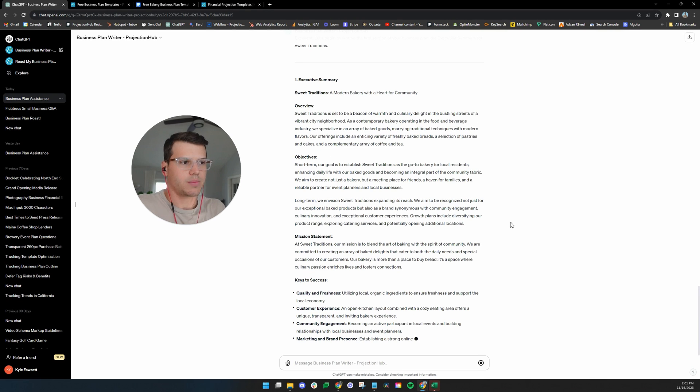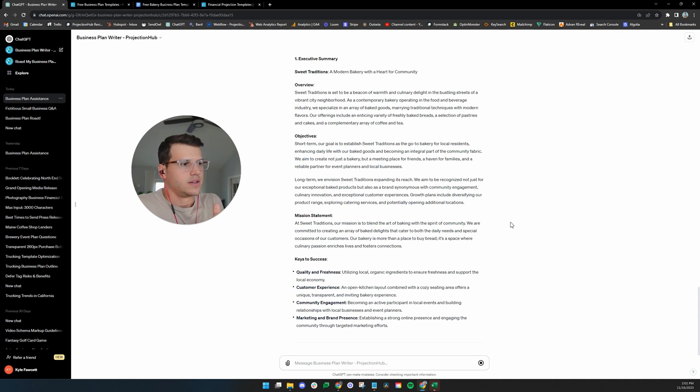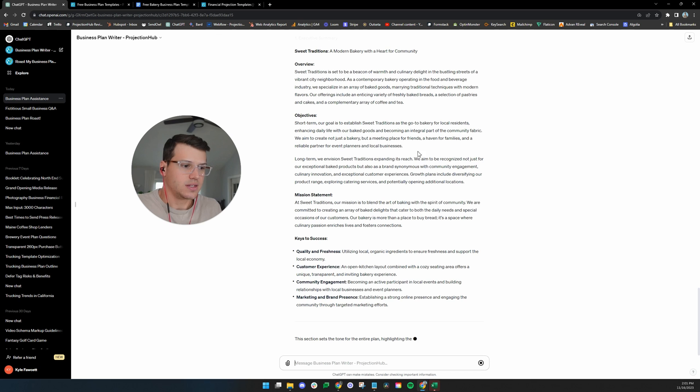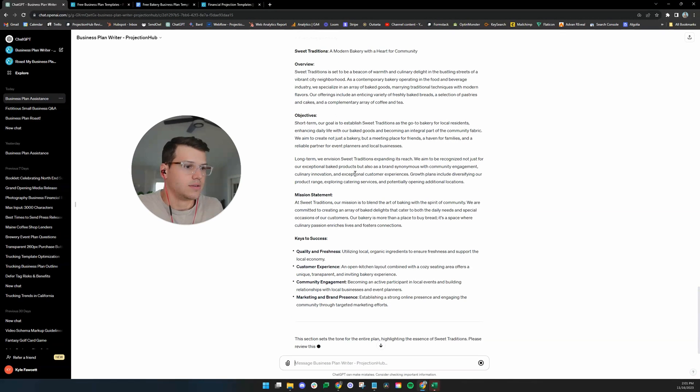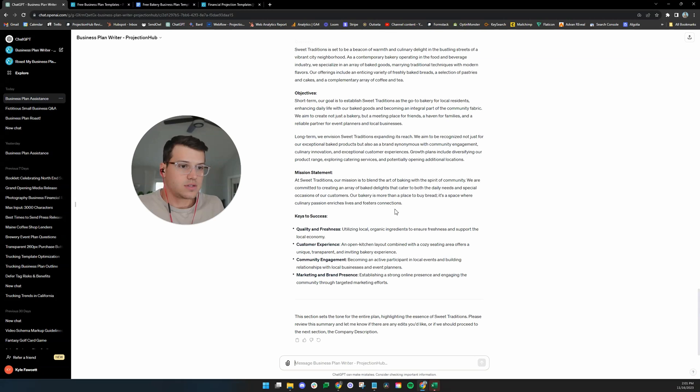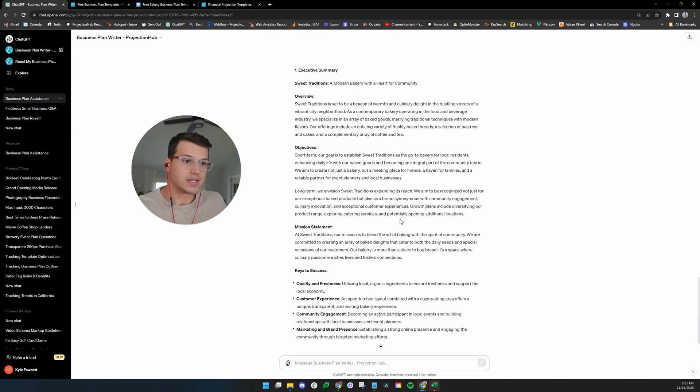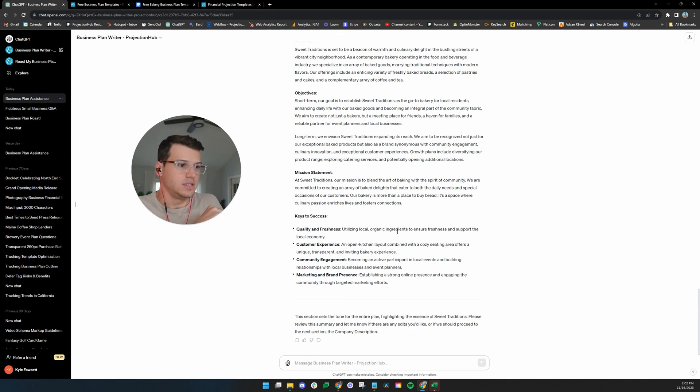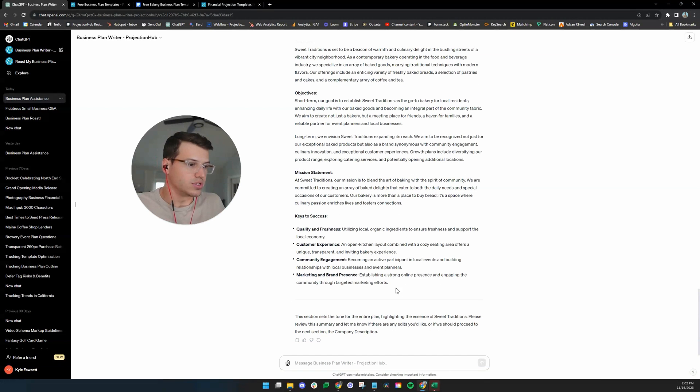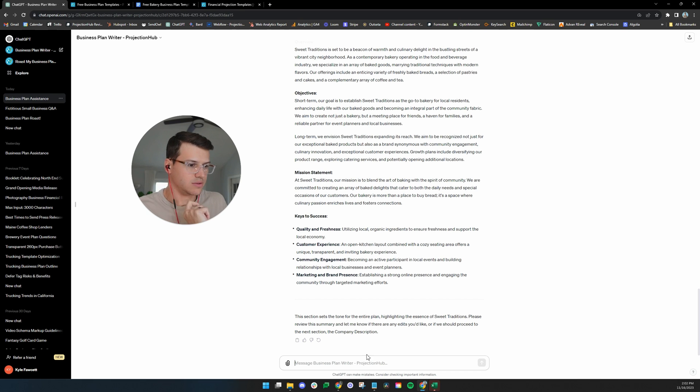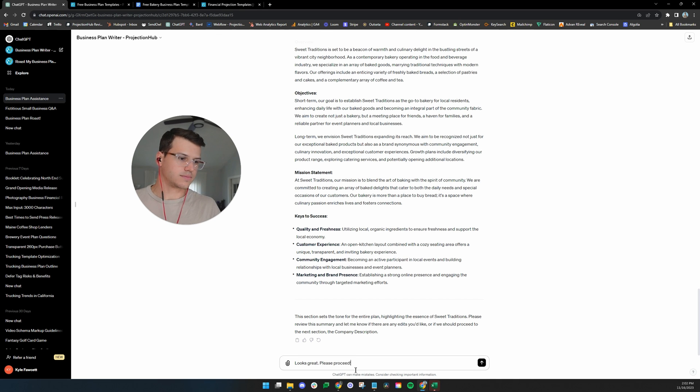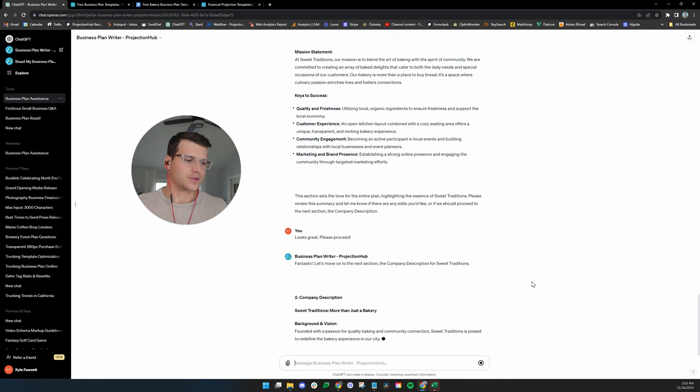One thing we're not going to do in this video is I'm not going to read the entire business plan word for word to make sure this makes sense with my fictitious example for a business. But you can see it did a pretty nice job writing through that. And the more specifics you can give prices, locations, dates, those kinds of details, names, it's going to include that, which is going to be great. This sets the tone for the entire plan. Let's review it. Should I proceed with the next section? The company description looks great.